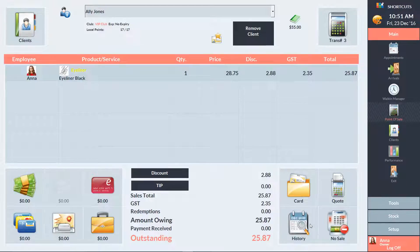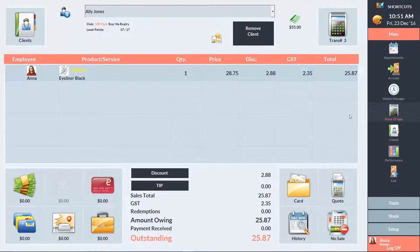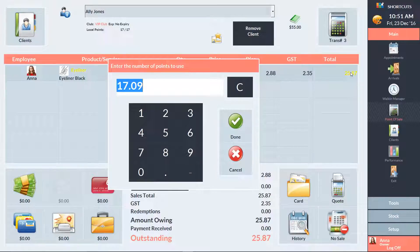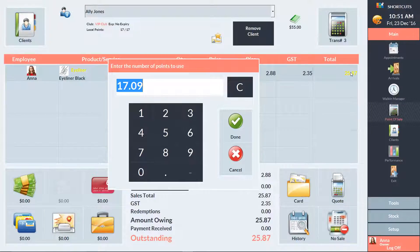Then click on the total column for the item that's going to be paid for using points. A window will then appear displaying the default amount of points. You can change the number of points if you need to, or press Done to redeem the full amount.